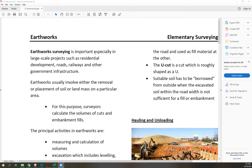Earthworks usually involve either the removal or placement of soil or landmass on a particular area. For this purpose, surveyors calculate the volumes of cuts and embankment fills.